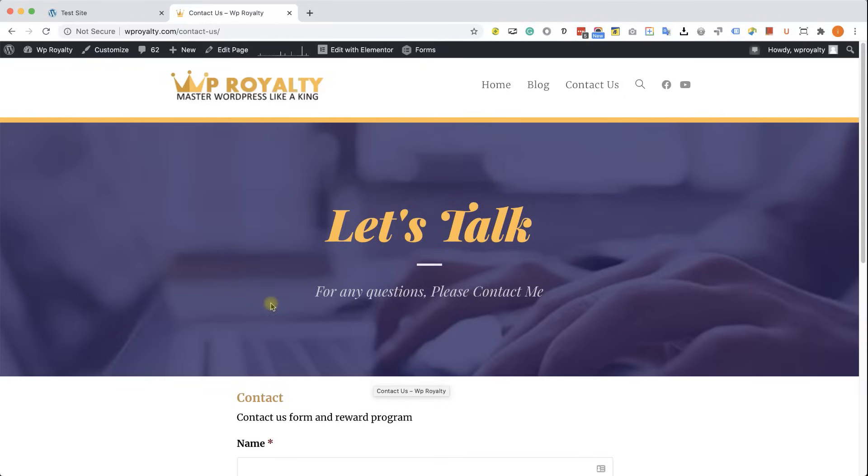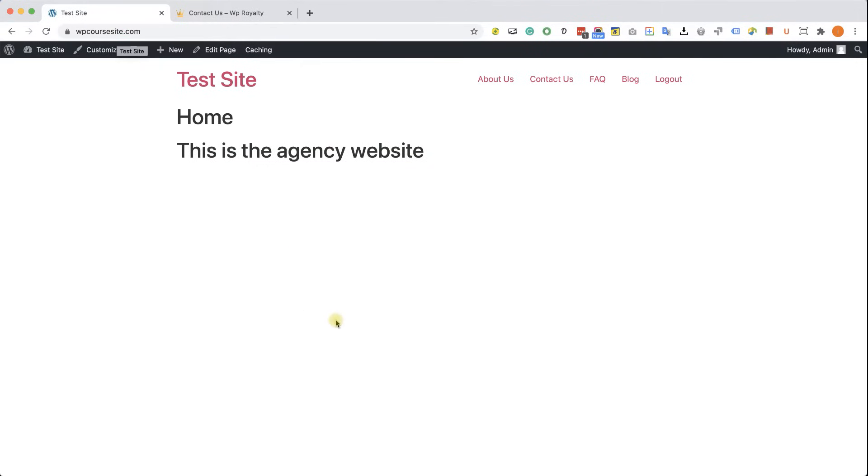And the client would like to change the text color from yellow to pink. And this agency website will get the feedback or the comment from the client, from the customer, and will change the element according to his request.